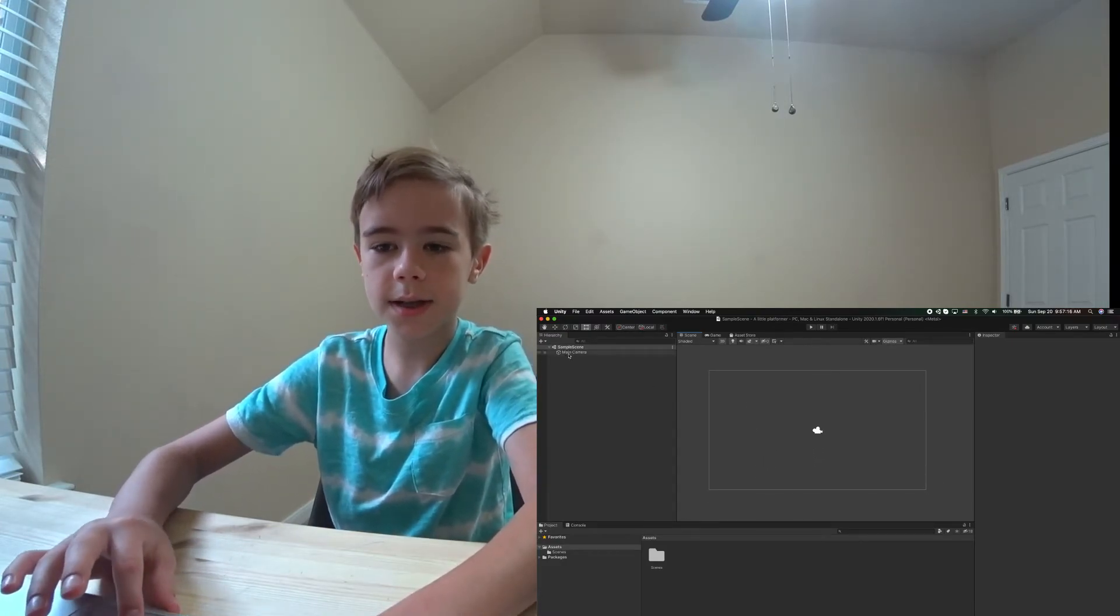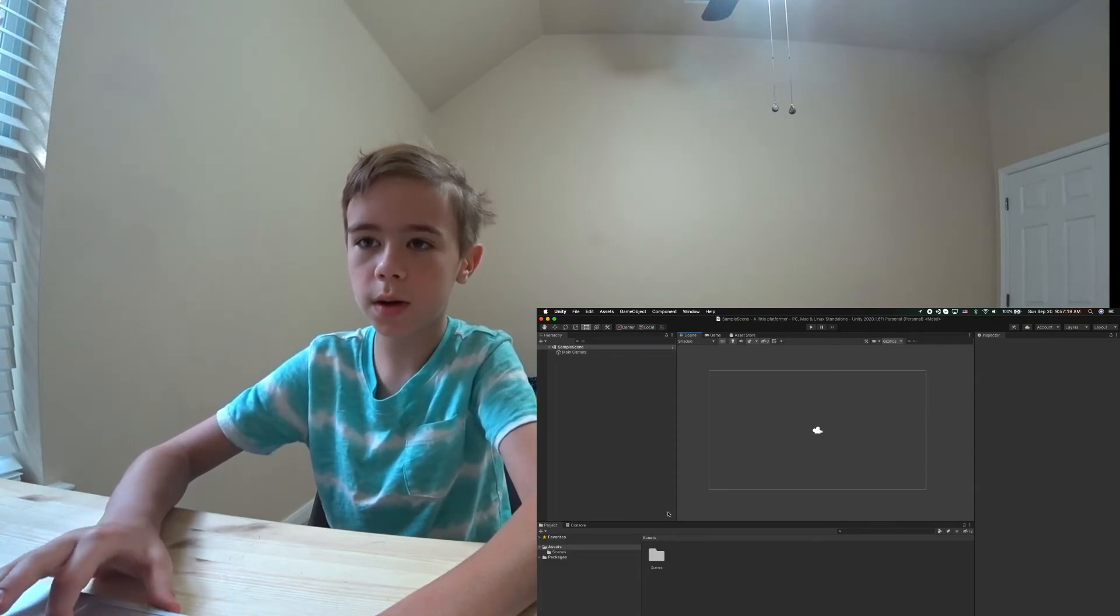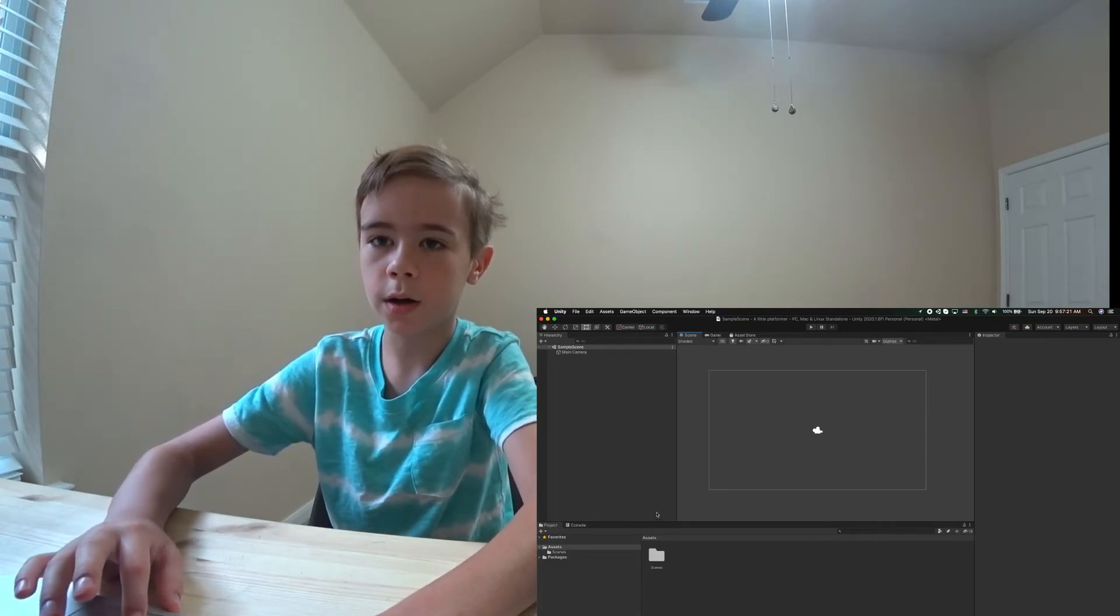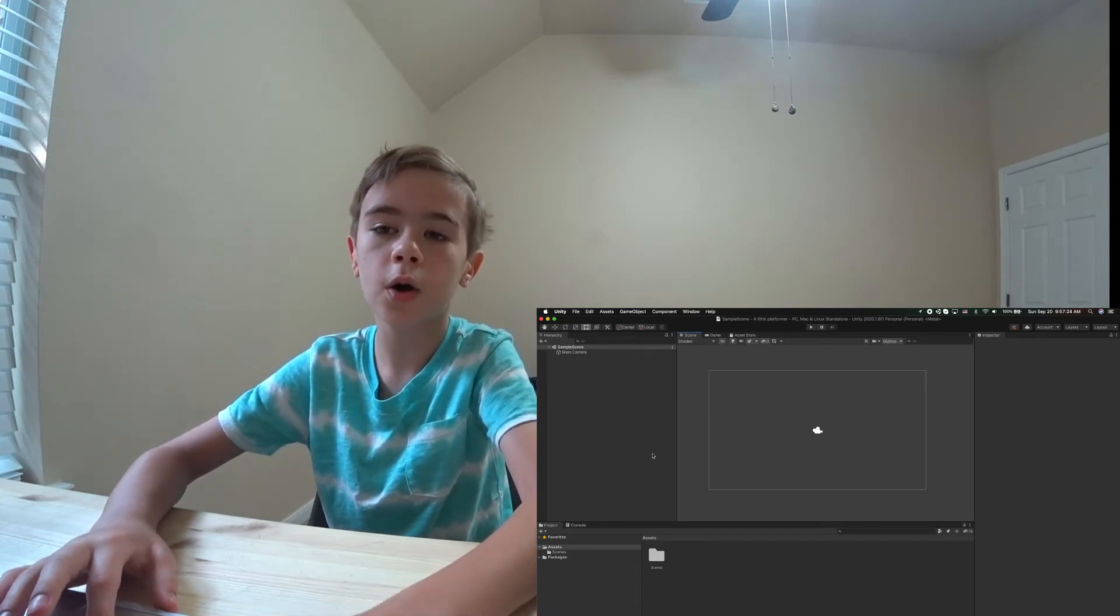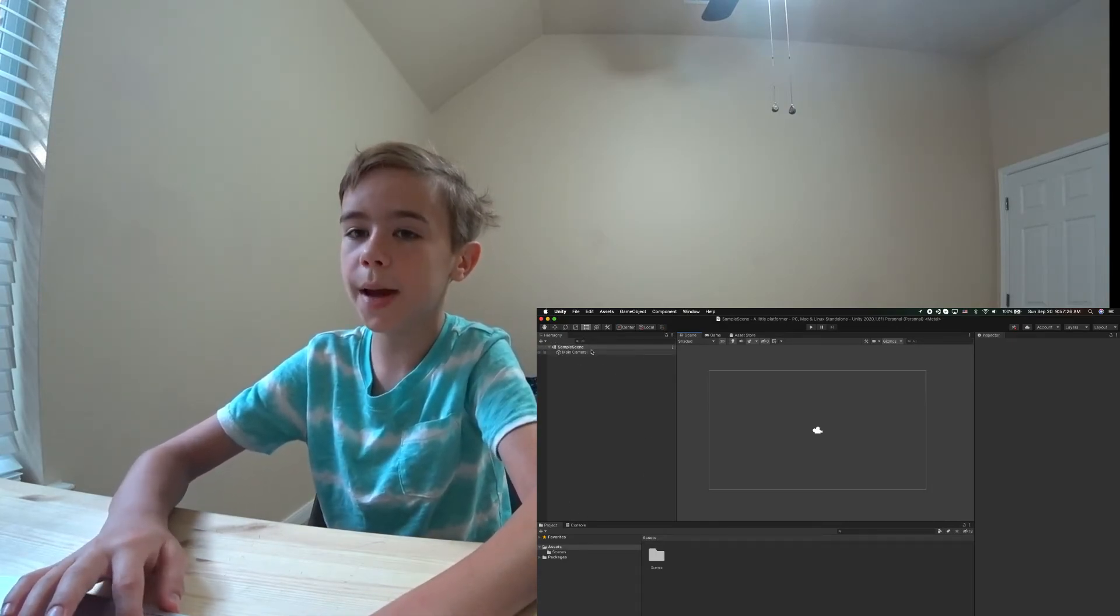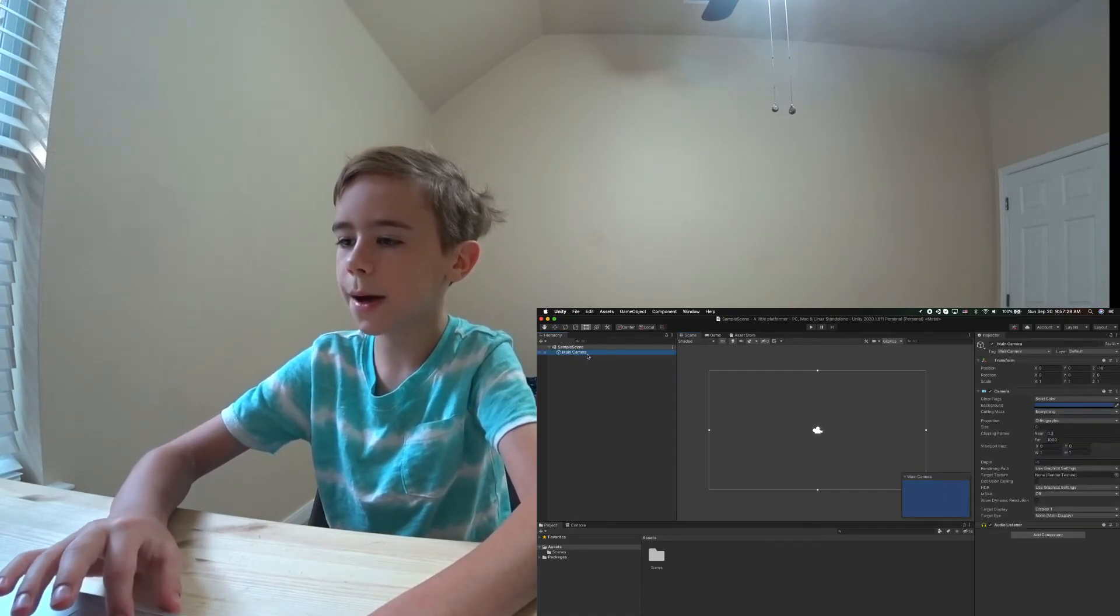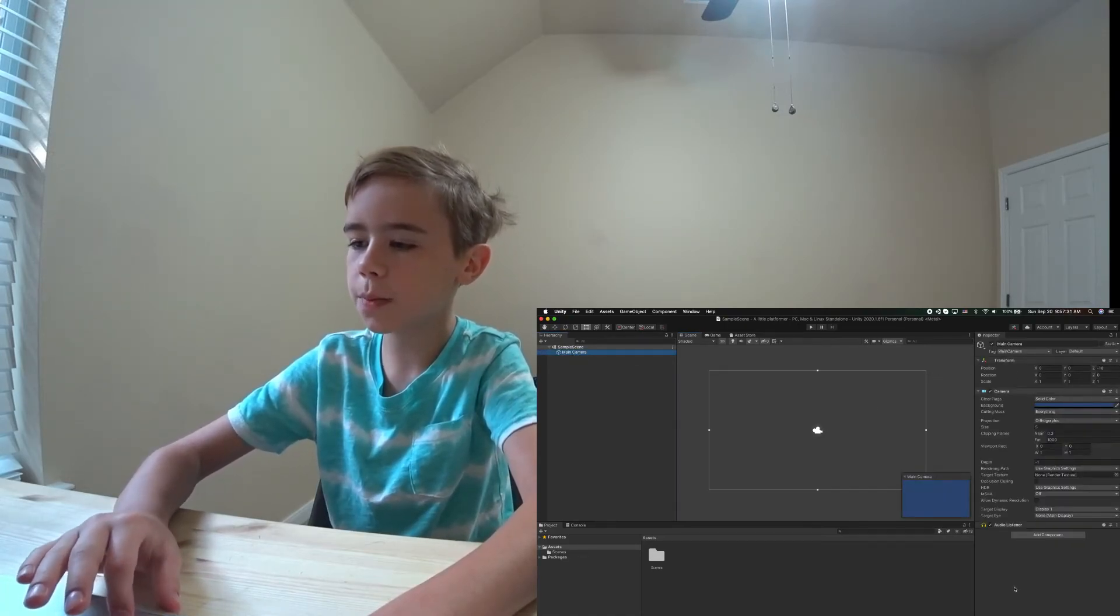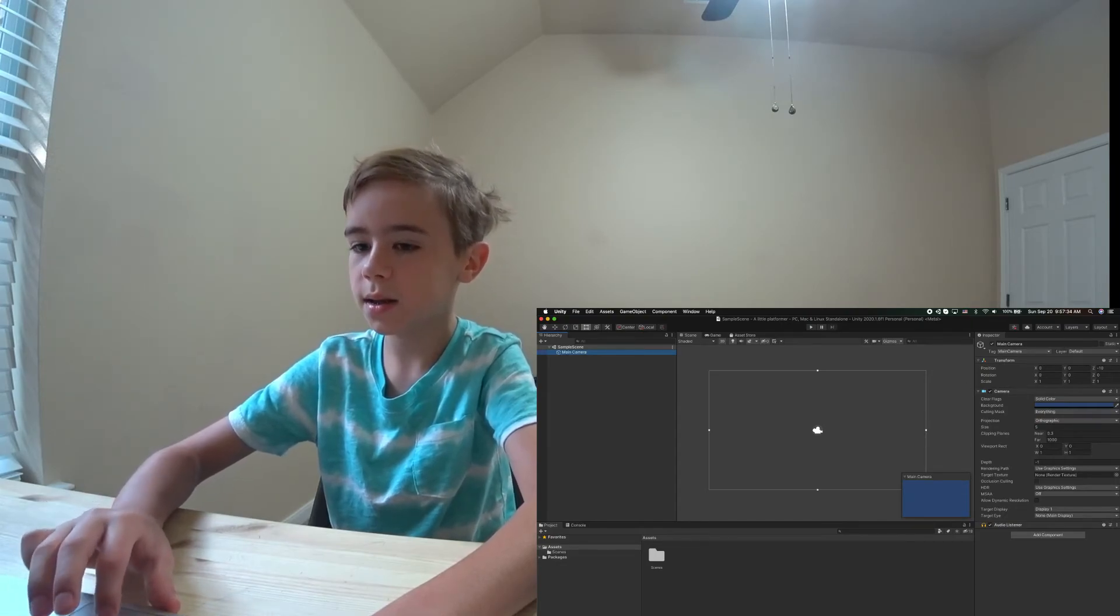Here is the Hierarchy. The Hierarchy is where all the game elements are. It tells you where all the game elements are. If I click Main Camera, here is the Inspector. The Inspector is the place where you can edit a game element.